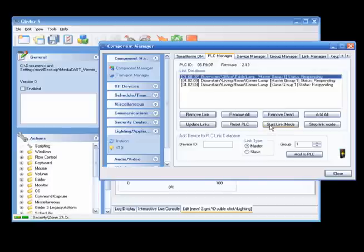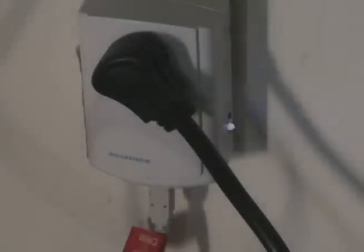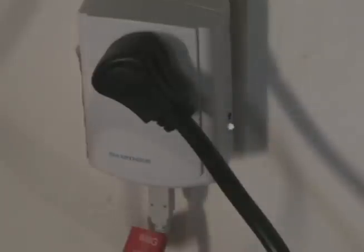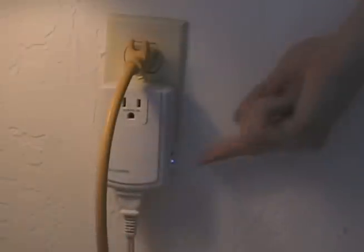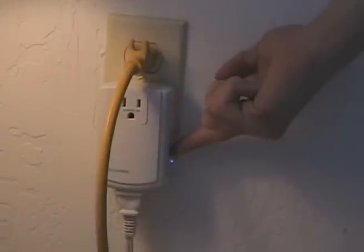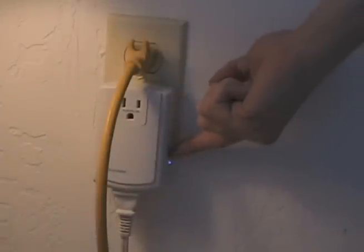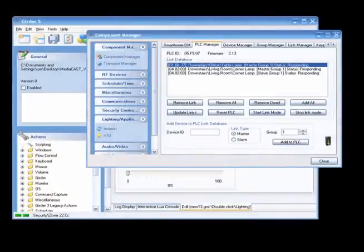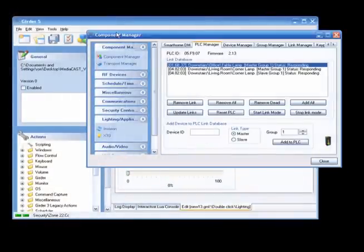Click on the Start Link Mode button. You will now see the PLC starting to flash. Go to the lamp link and press and hold the button for 3 seconds until the light flashes. The lamp should now show up on the Device Manager page.